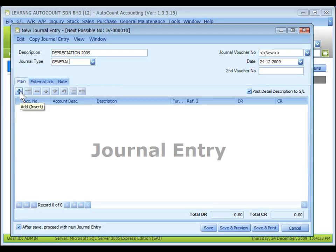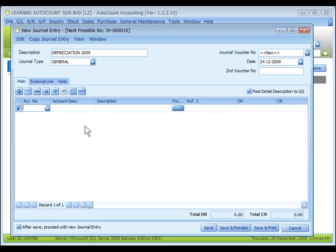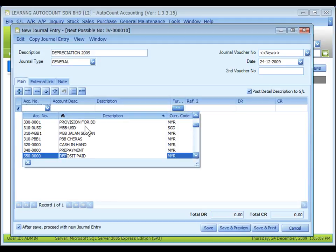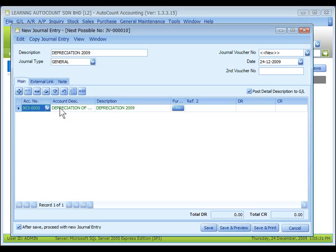Click on the plus sign to insert or add a new entry row. You may click on the drop-down button to select an account, or you may key in the first few digits of the account number or the first few characters of your account description to select from the list. For example, select account 903. Once the account number is selected, the account description will be displayed. The description here is called detailed description.